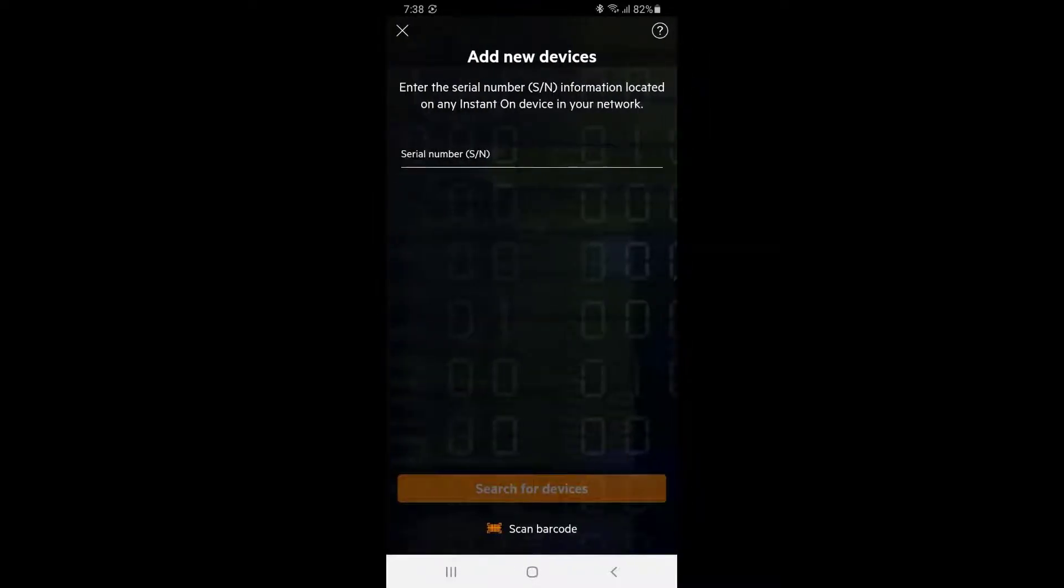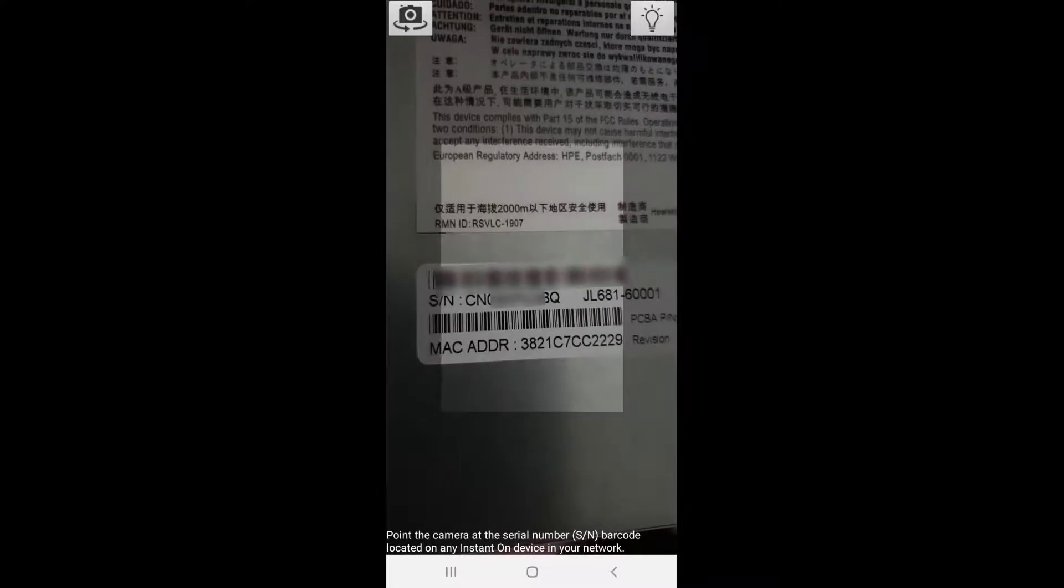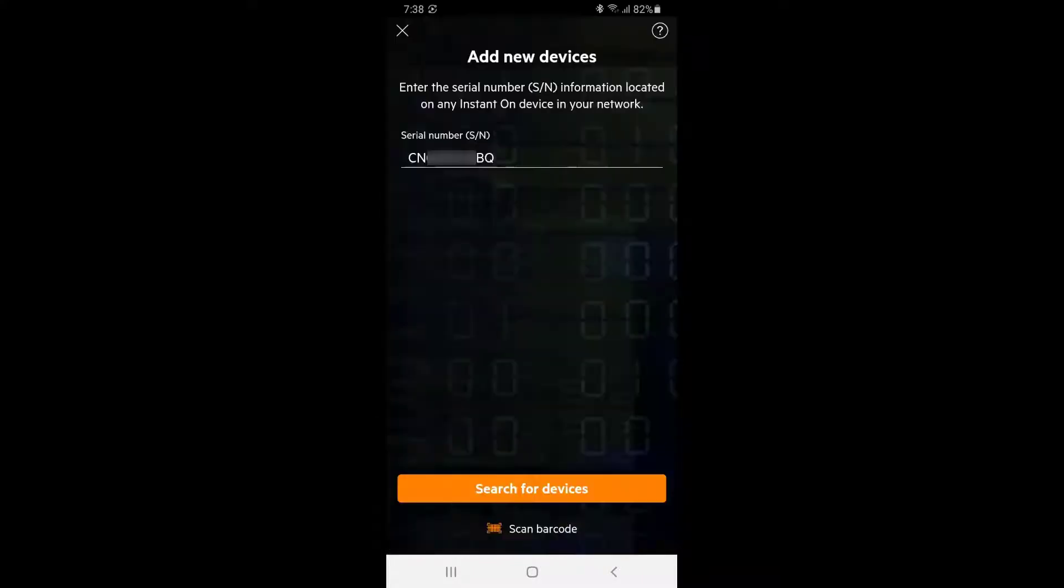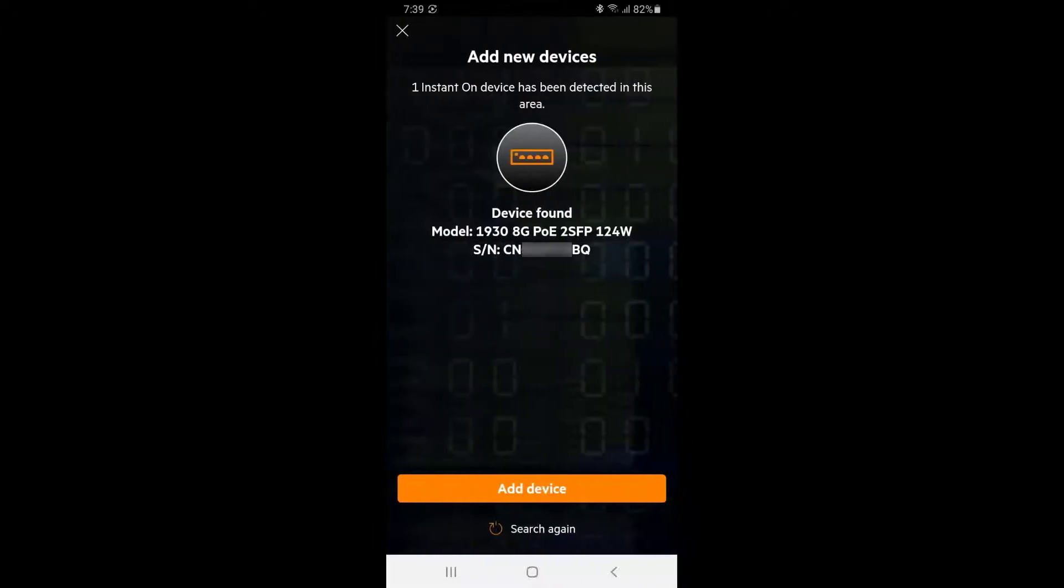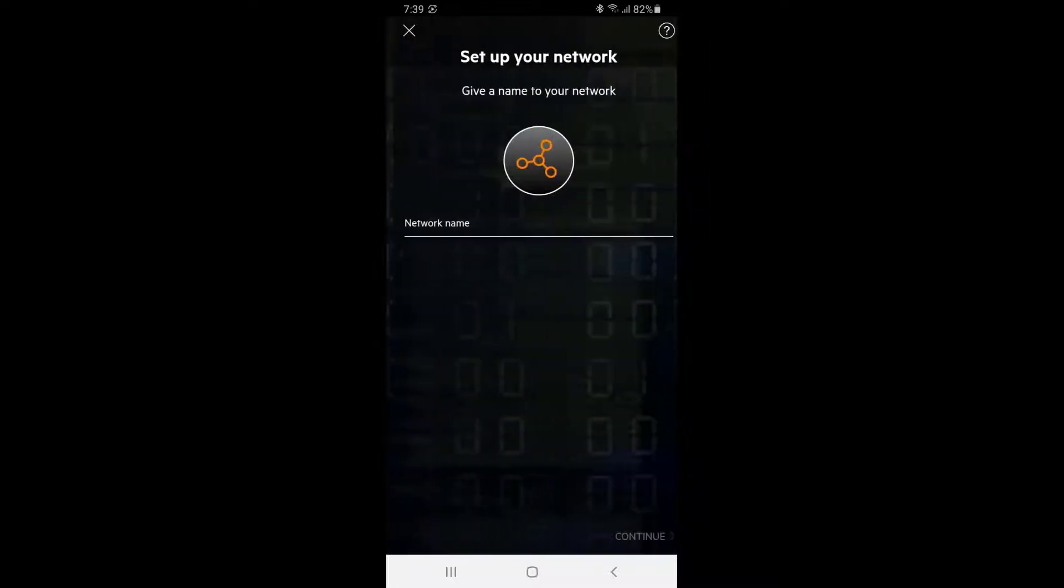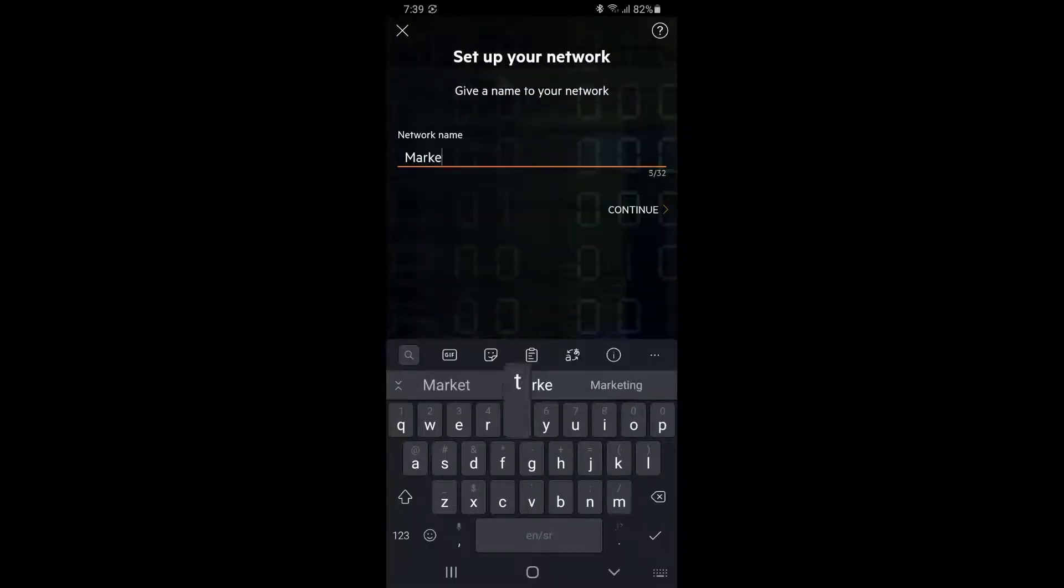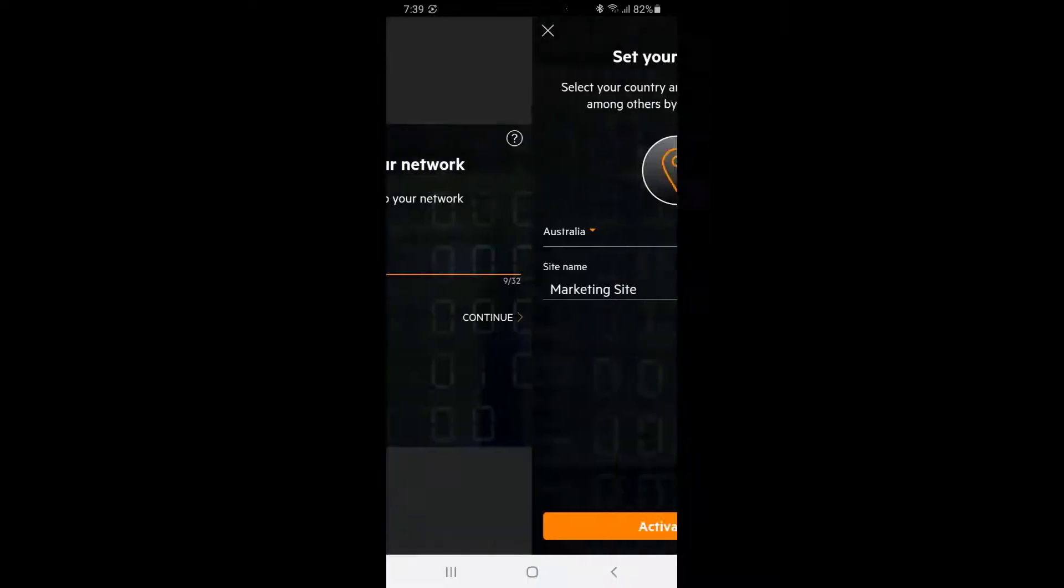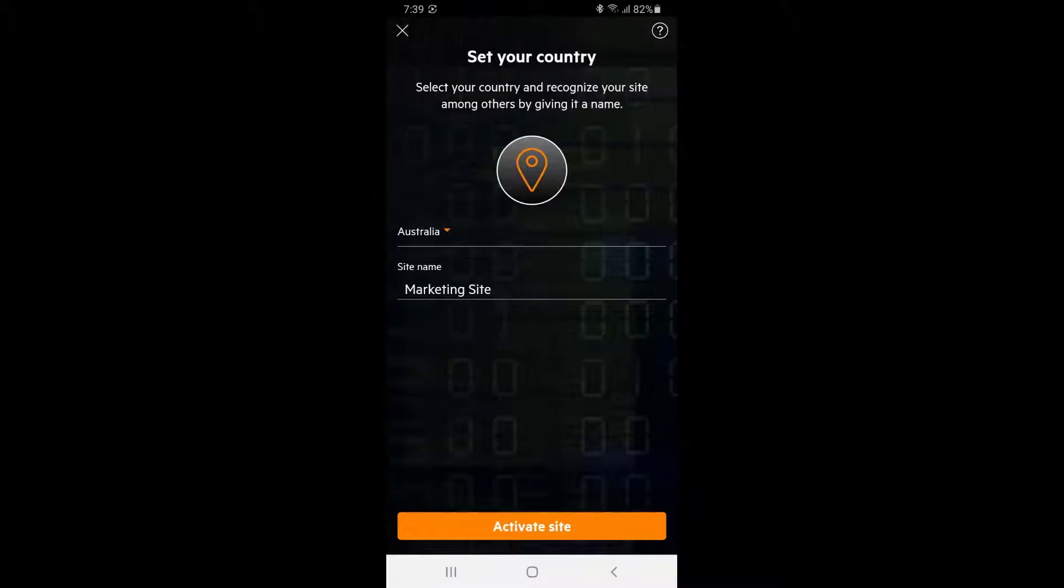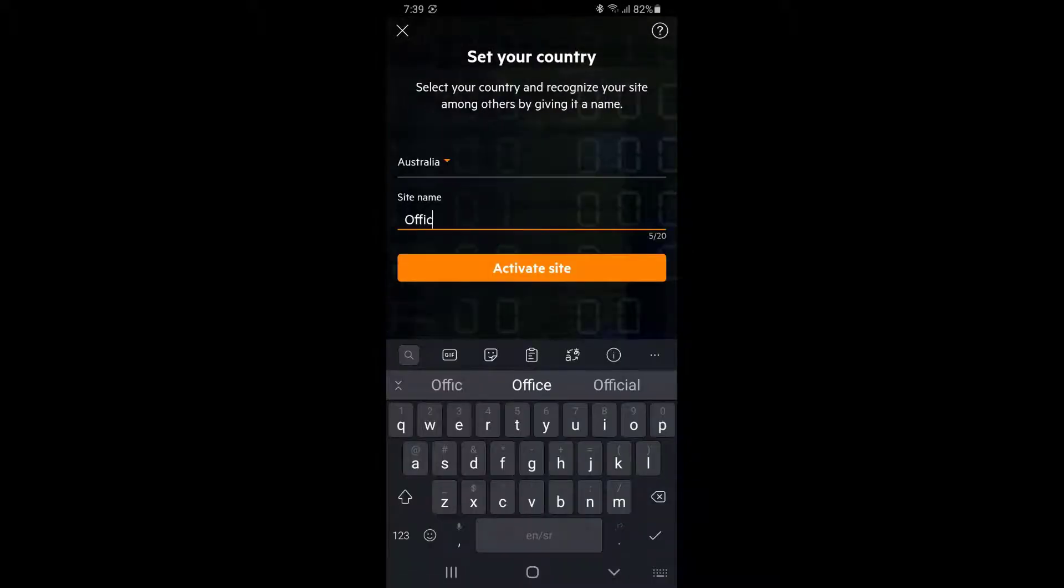Switch serial number is required to complete device discovery. In this example, we will be using a built-in barcode scanner to enter the serial number. Tap on search for devices and your switch will be discovered by the Aruba Instant On portal. Tap on add device and you are ready to start configuring your network. Type in your network name, set your country, name your site and click activate.